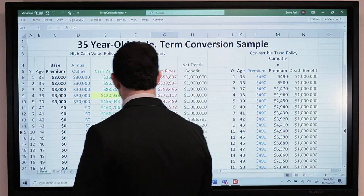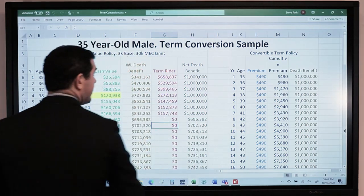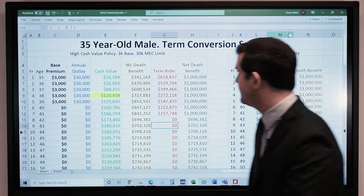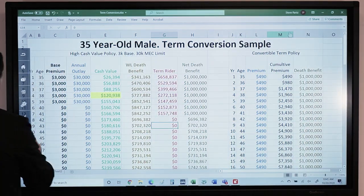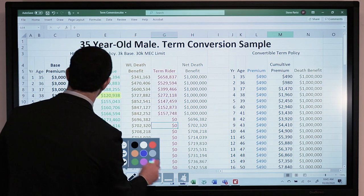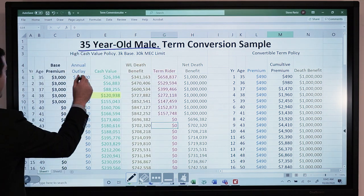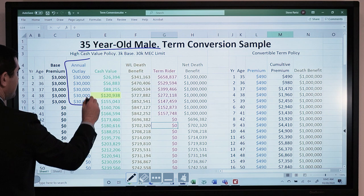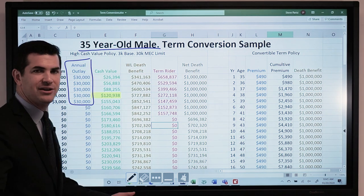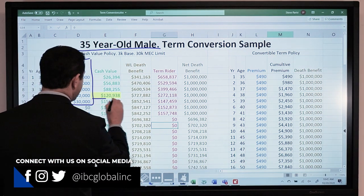Let's look at an example here — a quick case study. What we've got on the left is a basic example: a 35-year-old male funding a policy at $30,000 for 5 years. It can easily be designed to go longer, but this is a short pay, breaking even in year 4.